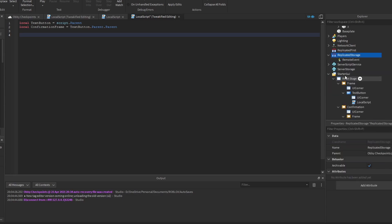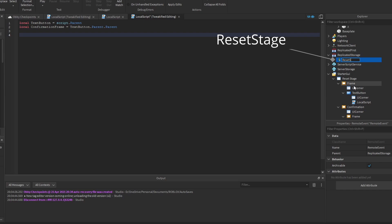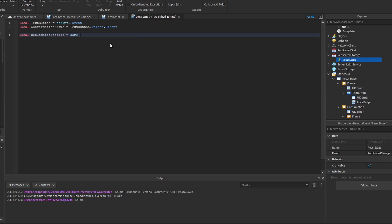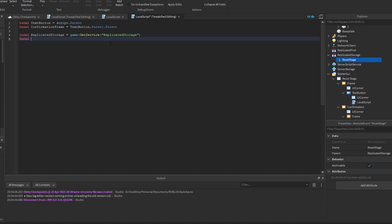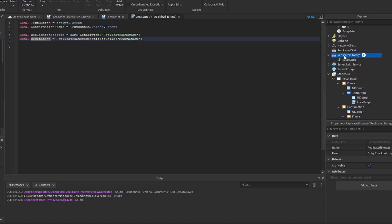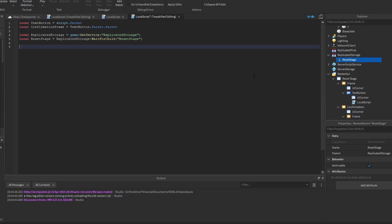So we go into ReplicatedStorage and insert a new remote event — just name it ResetStage. This is very similar to the remote event we used in the skip stage system. Remote events allow us to communicate from client to server or server to client. We've now got the ResetStage remote event in ReplicatedStorage and we get it in the script.